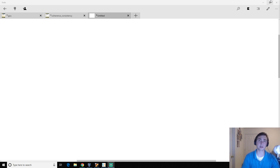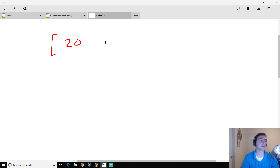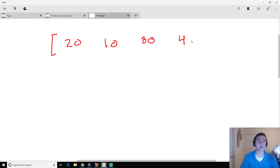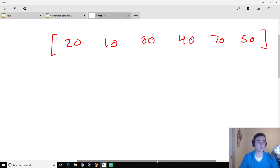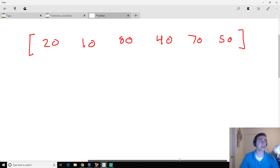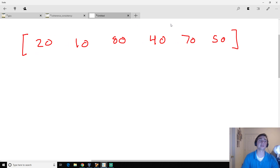Before we look at the code, we're going to go over how this looks visually. Let's say we have an array of some random numbers: 10, 20, 80, 70, 40, and 50. What we want to do is put this in order, and the way QuickSort works is that the first thing we'll do is select a pivot element.